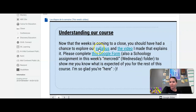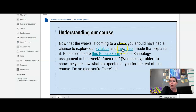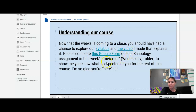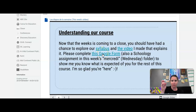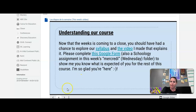Speaking of the syllabus, here's a chance for you to look at it on your own. It's linked here, but it's also linked on the main page of Schoology on the red button at the top of the page. There's also a video that explains the syllabus, and then this Google form — which I'll also put as an assignment in today's folder — that you'll need to fill out and then get an adult electronic signature on, to show me that you understand what is expected of you.